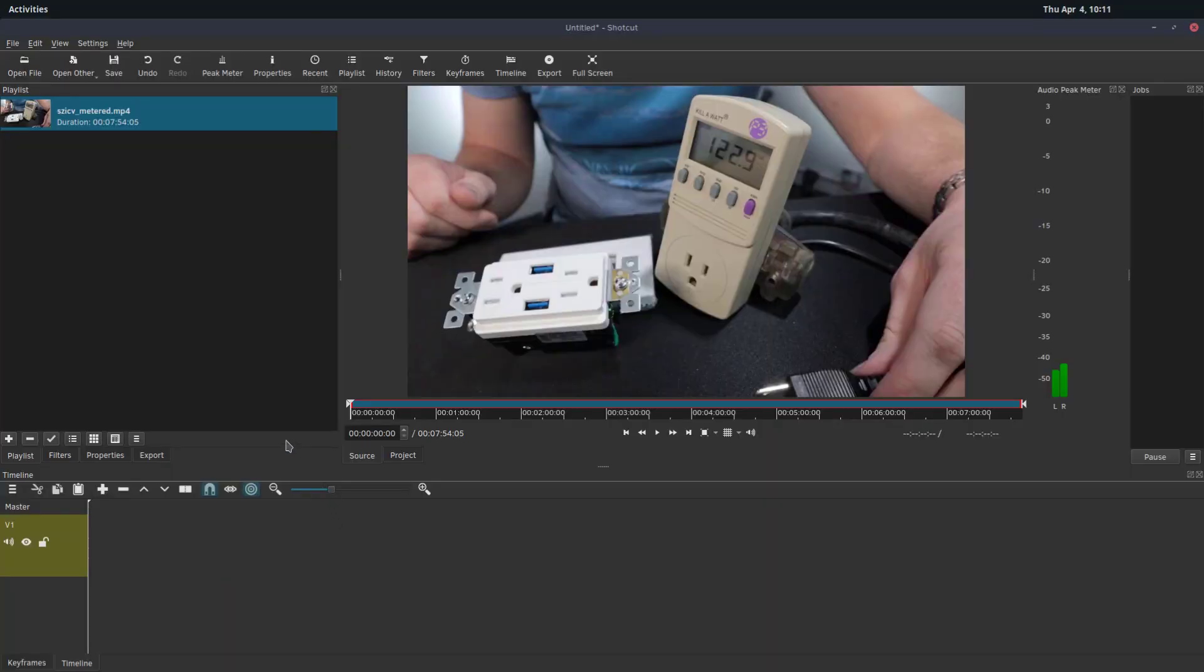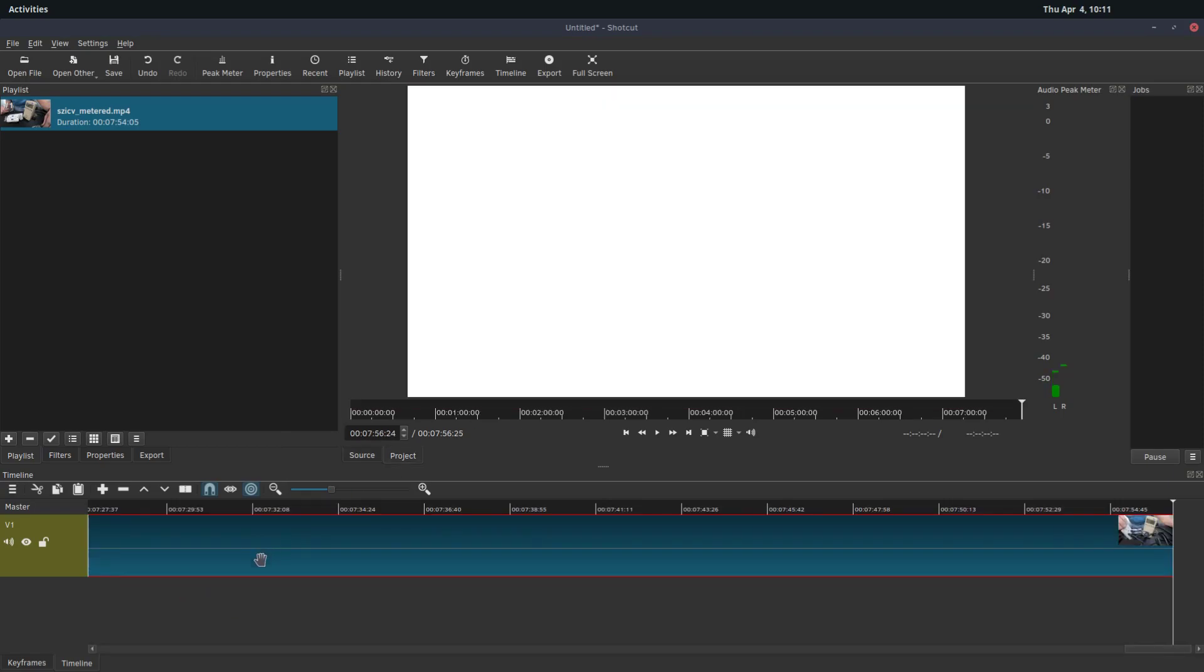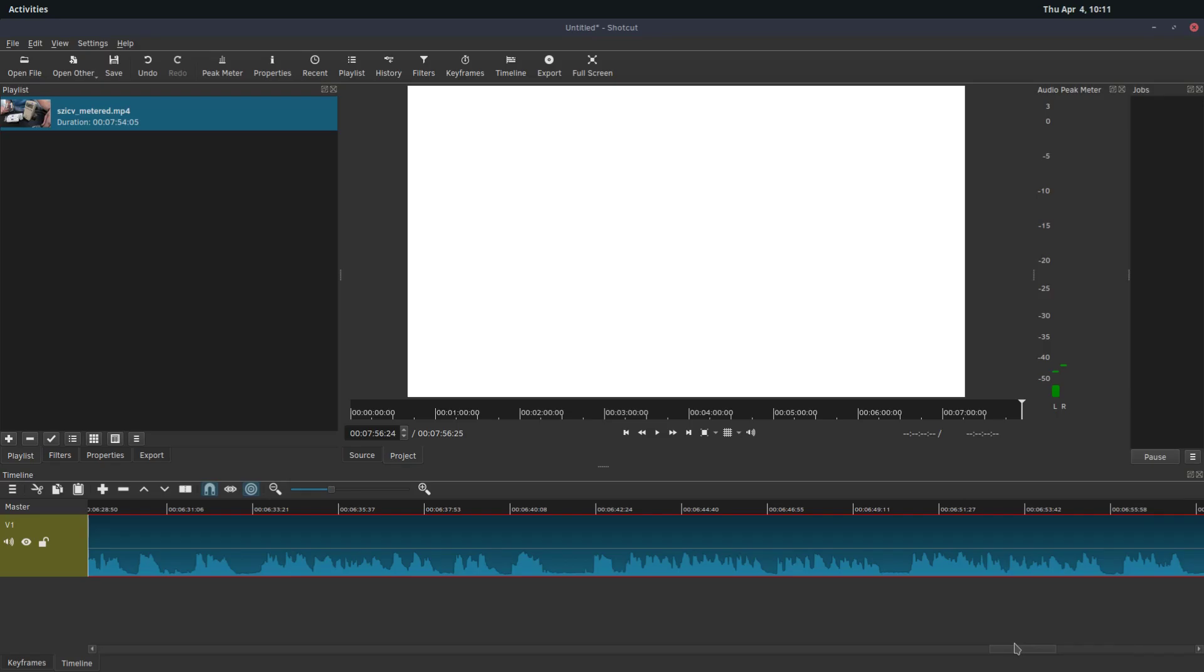This is a quick video showing how to freeze a particular frame in Shotcut. So we have this video here, and it doesn't even have to be in our timeline necessarily.